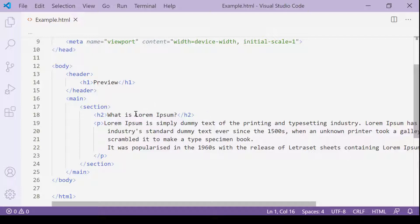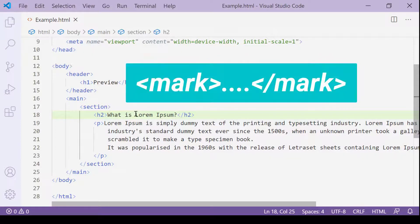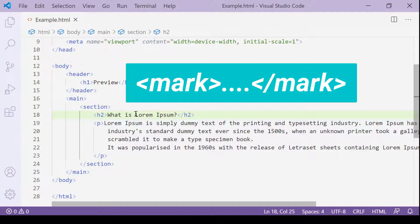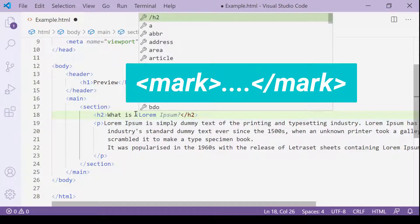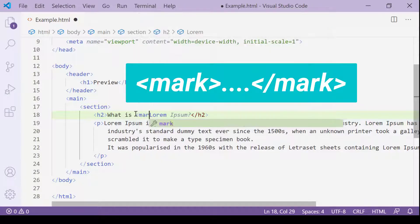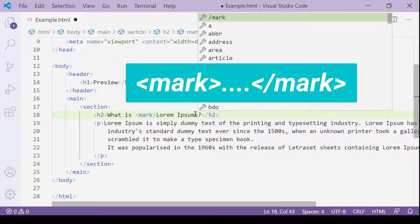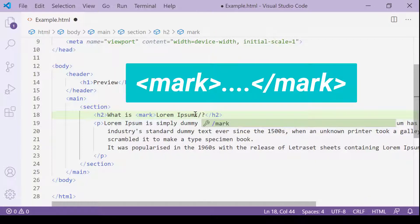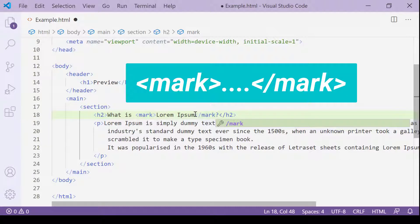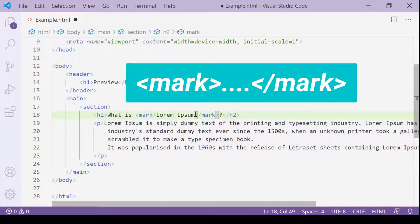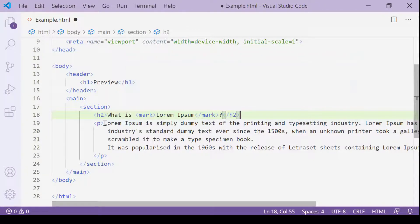So the first one is here. The opening mark tag looks like this: starting with left angle bracket, 'mark', and right angle bracket. And the closing mark tag looks like this: starting with left angle bracket, forward slash, 'mark', and right angle bracket. OK.